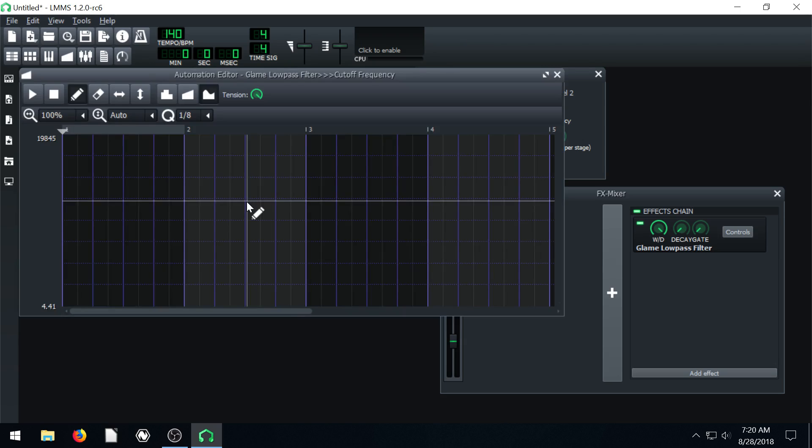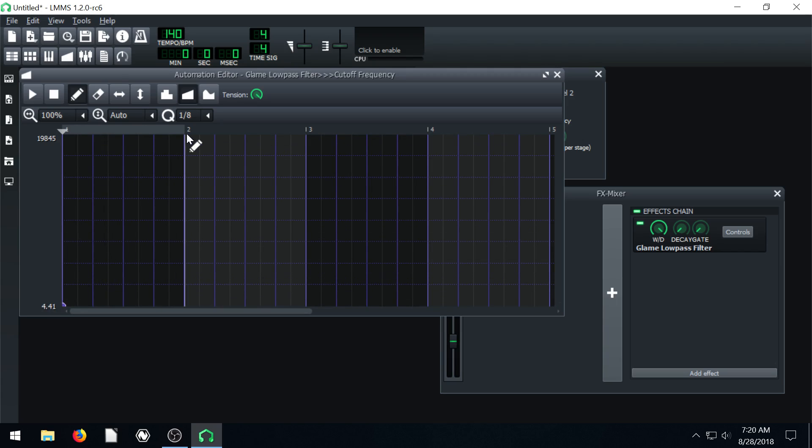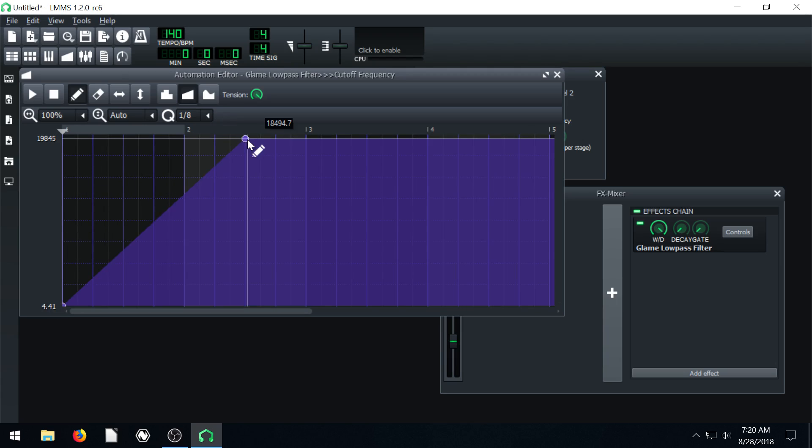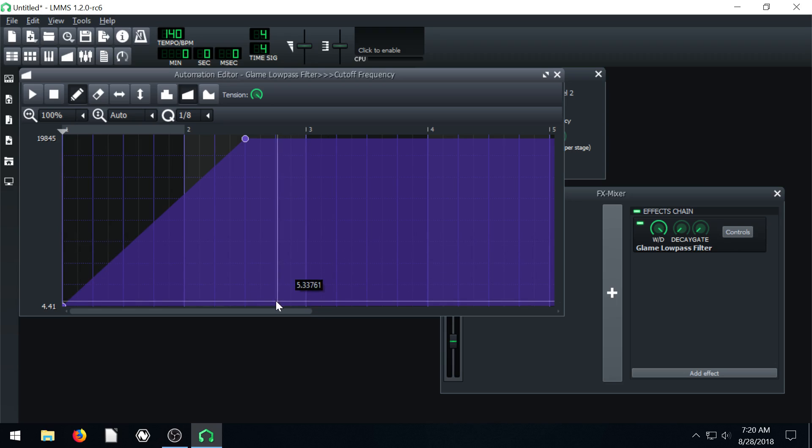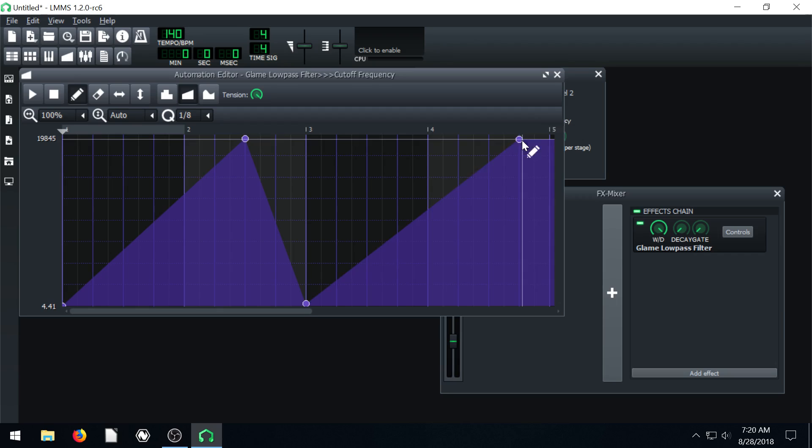And then I can just come in and say look, I want it to be, let's have it be kind of linear. Let's start at this point. And let's go quickly up like this. And let's drop back down very quickly and then we'll slowly build up again over here.